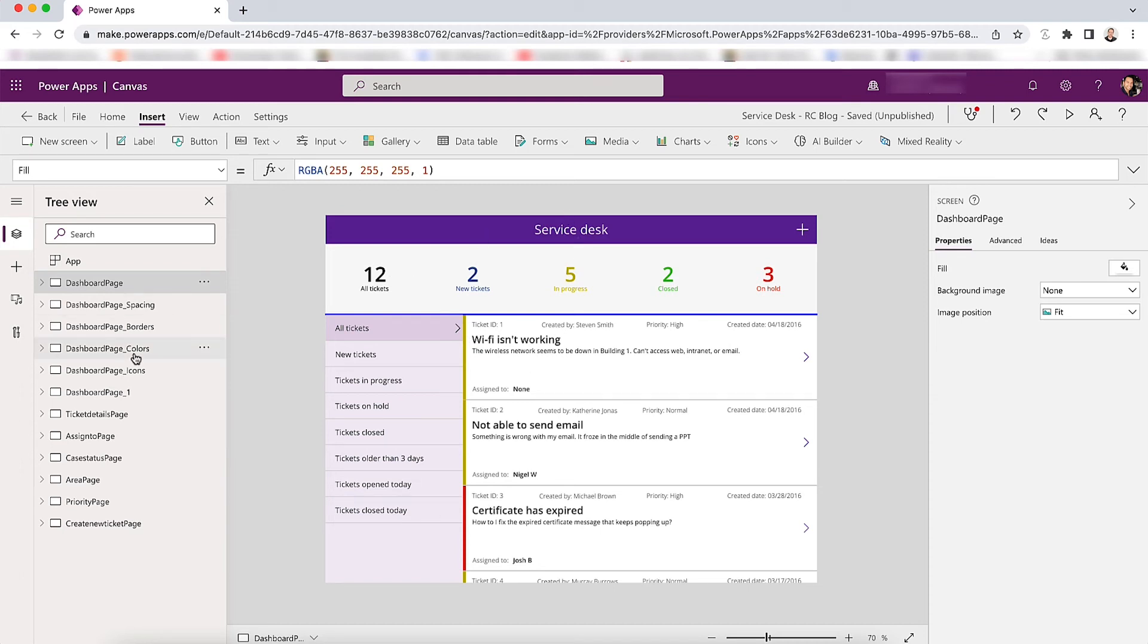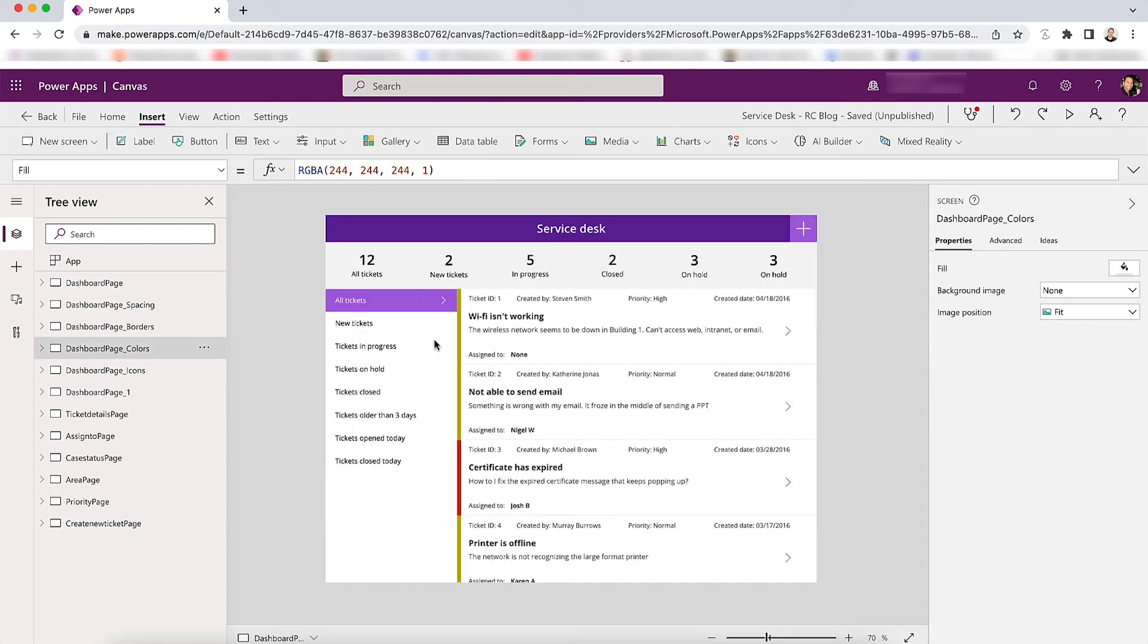Once we've now applied the spacing, borders clean up, colors update, and then add some consistency for the font, it is getting, again, closer to a cleaner app.